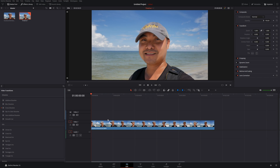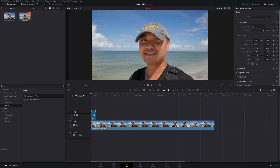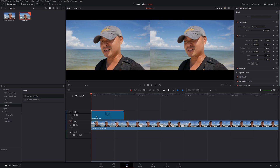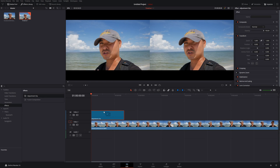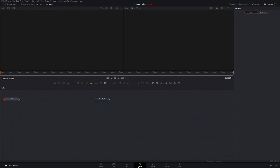Let's say we only want the shape to begin at a specific point in the clip. Instead of applying it to the whole clip, on the left panel go to Effects and find 'Adjustment Clip.' Drag it down and place it over just the portion of the clip where you want the shape. Whatever you do on this adjustment clip will only affect that part — which is a great thing to have.